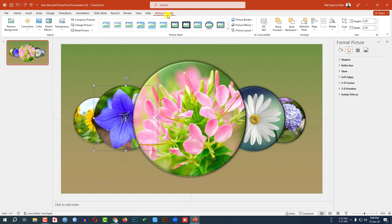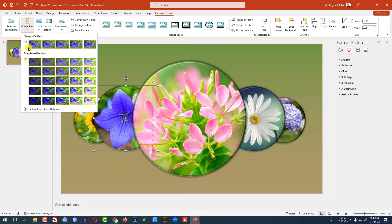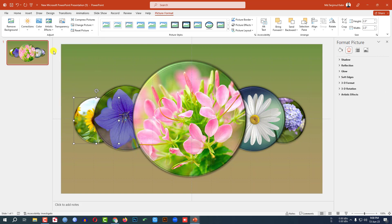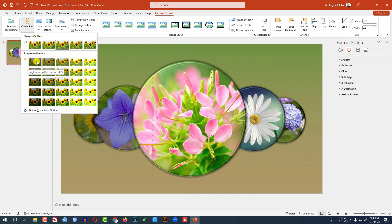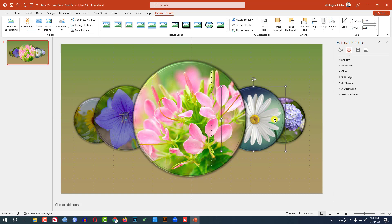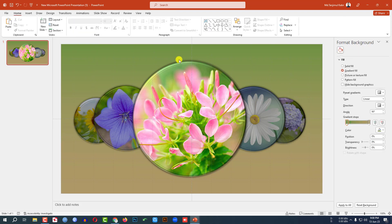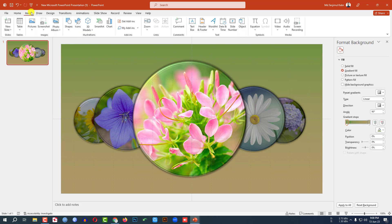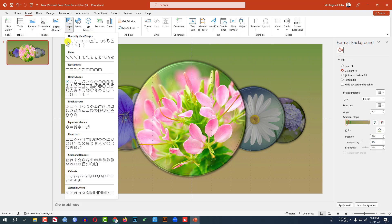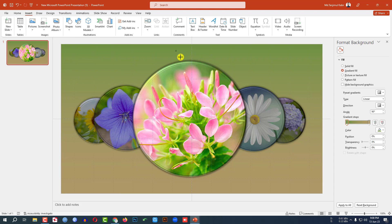Select this picture, go to Picture Format, go to Corrections, and click on the appropriate preset. Then select another picture — Brightness minus 40, Contrast minus 40. Select another — Brightness minus 20. And the last one — Brightness minus 40 percent. This is looking perfect.